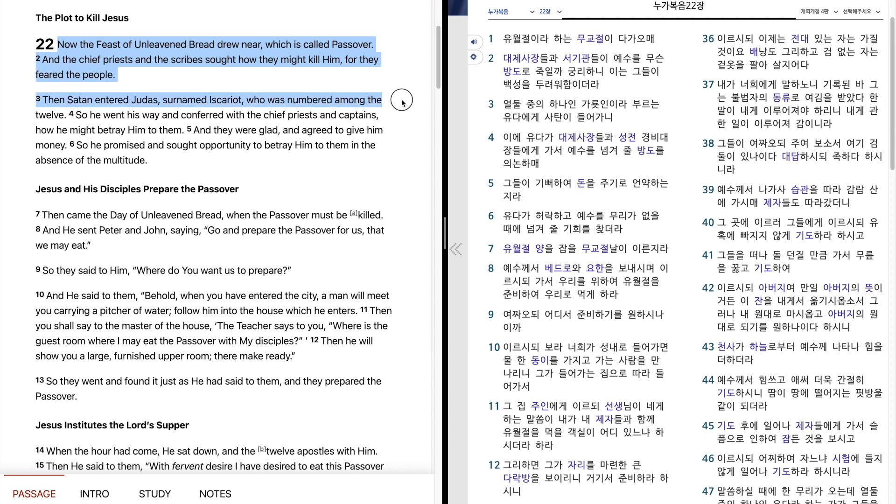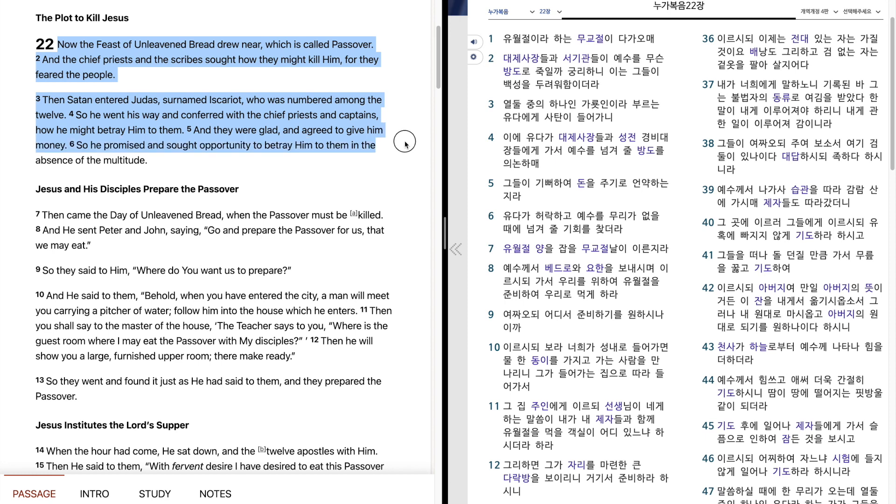Then Satan entered Judas, surnamed Iscariot, who was numbered among the twelve. So he went his way and conferred with the chief priests and captains how he might betray him to them, and they were glad and agreed to give him money. So he promised and sought opportunity to betray him to them in the absence of the multitude.